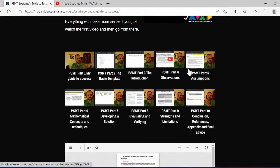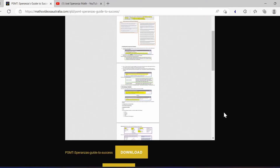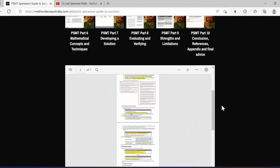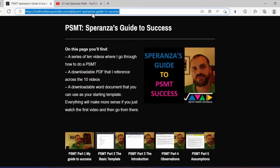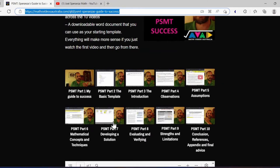What you get is 10 videos that talk you through this document, which you can download here, and a little template to help you get started. I think that if you follow the advice from the 10 videos, you're going to make a really good PSMT — maybe a 20 out of 20. This page is really just a link you can send to all your students. They're really short; you'll get through the whole thing in like 40 minutes. But I think they're really worthwhile, so I'm super psyched about this page — go check it out.